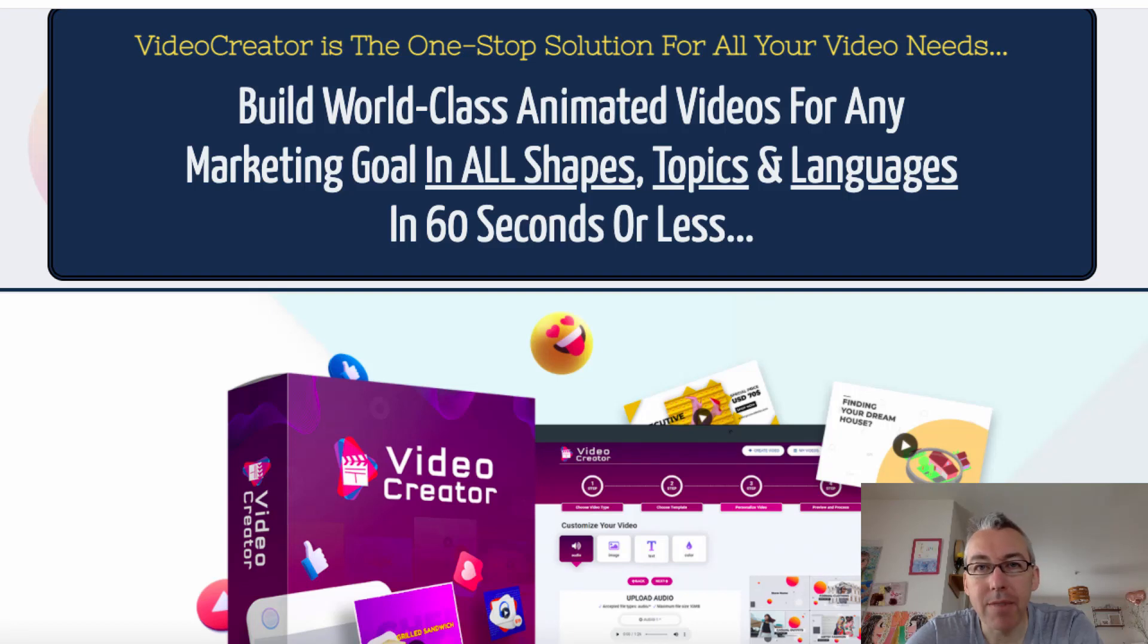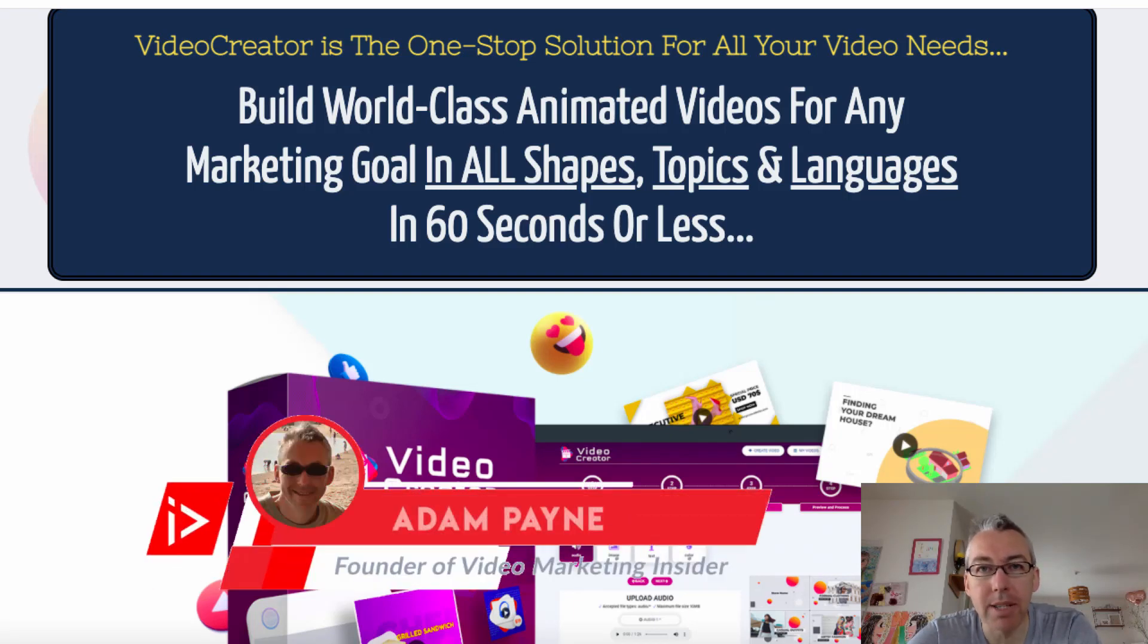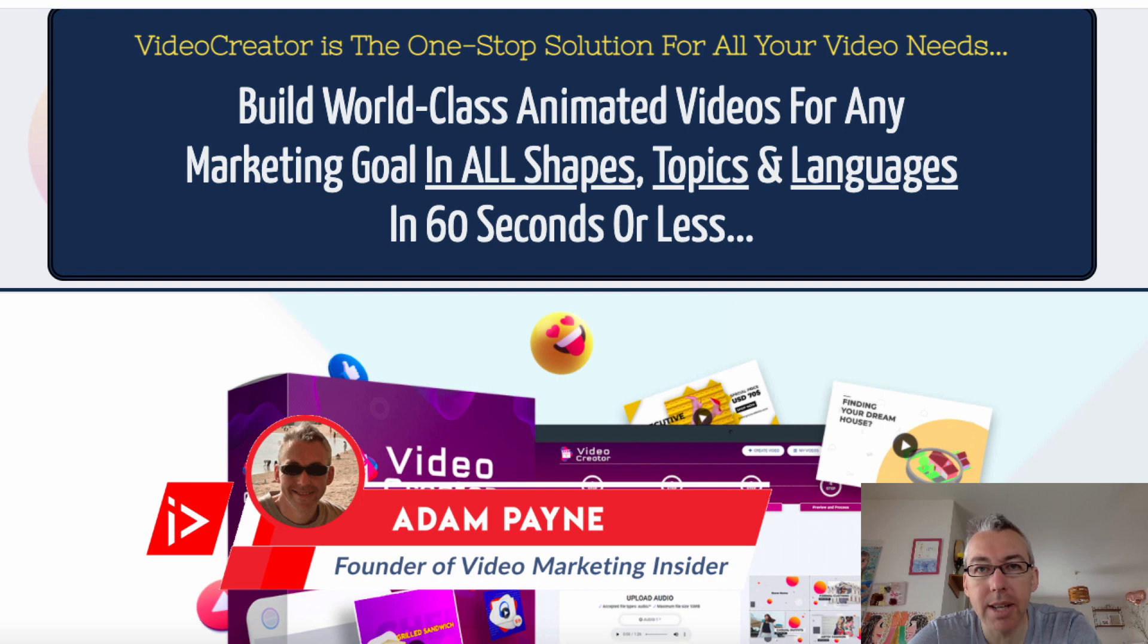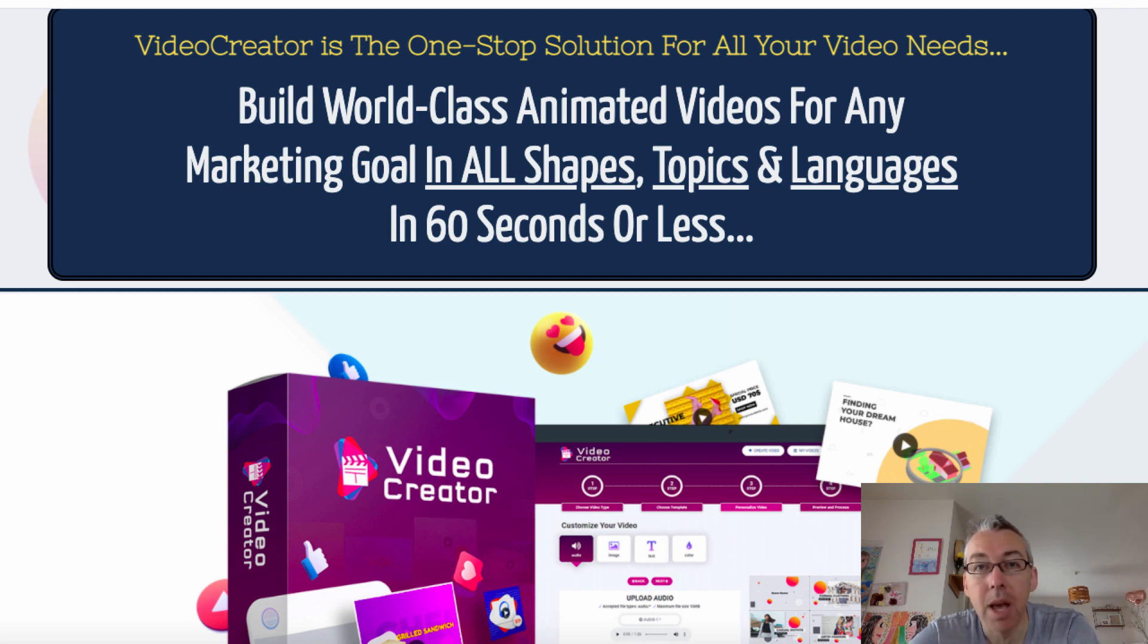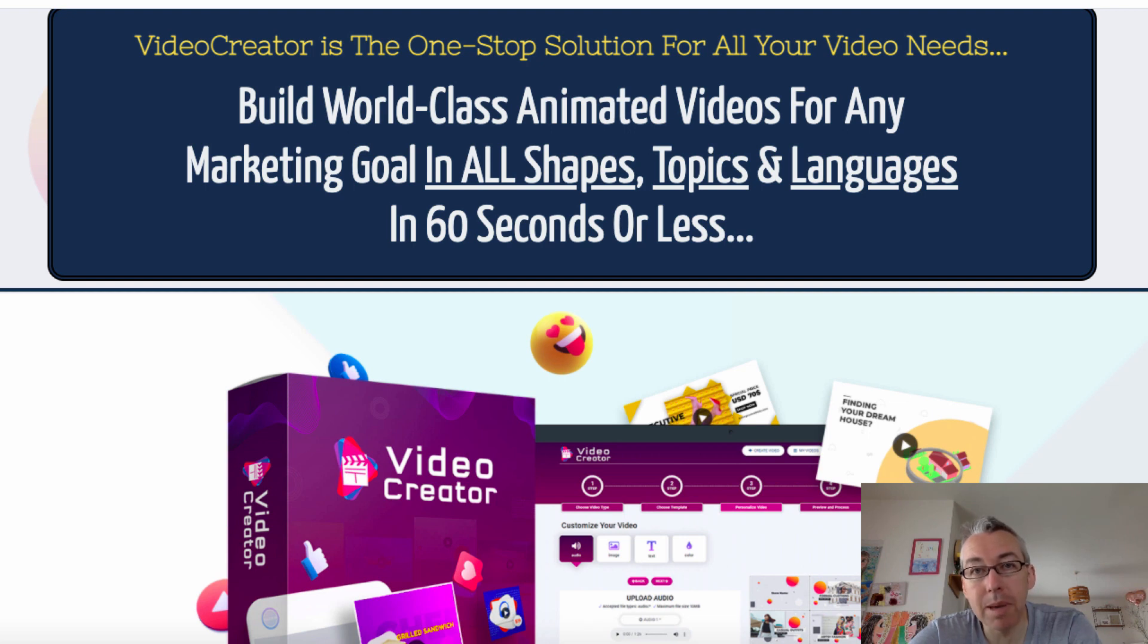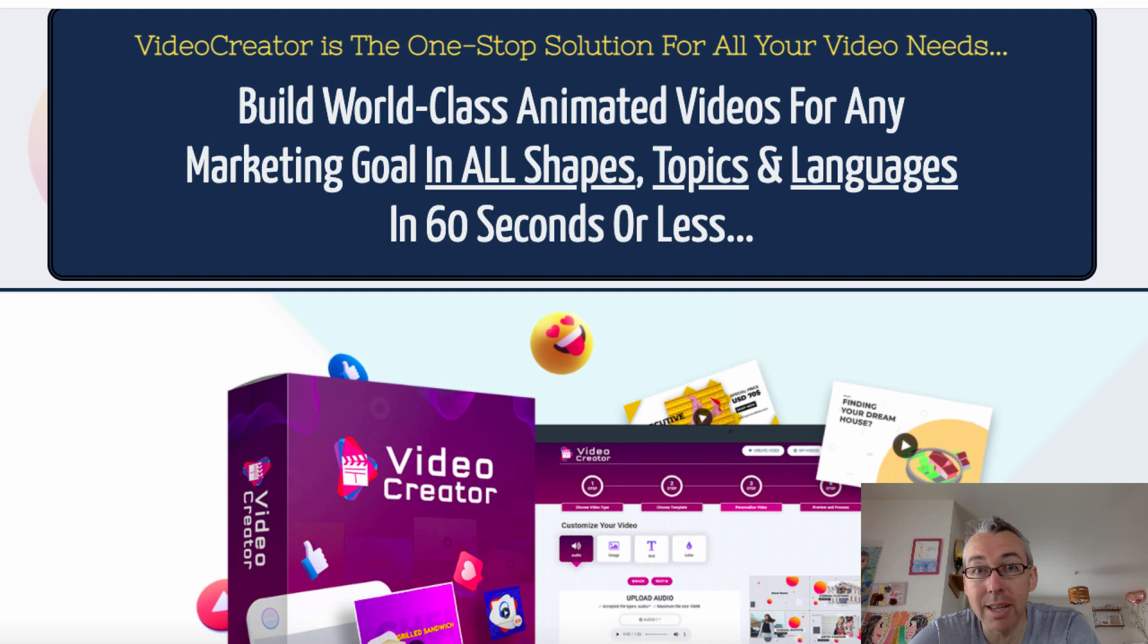Video Creator Review. Hiya, Adam Payne here with the Video Marketing Insider. In today's video, we're gonna be looking at a new software called Video Creator. That's not the most imaginative name I know. We'll walk through what it claims to do, and then we'll have a look inside the members area and go through it and see how good or bad it is.